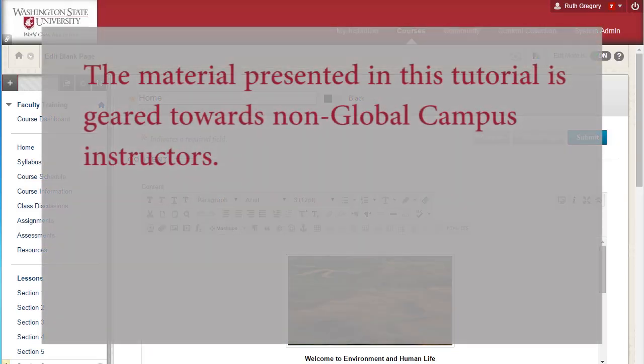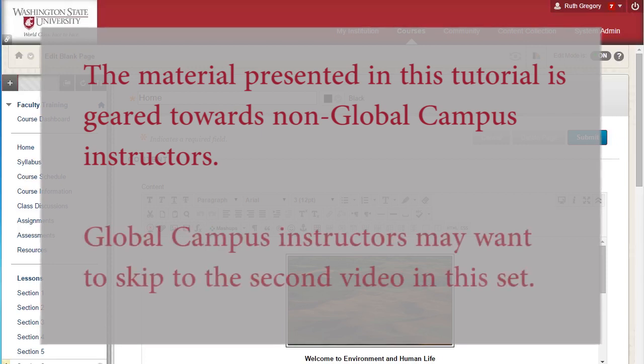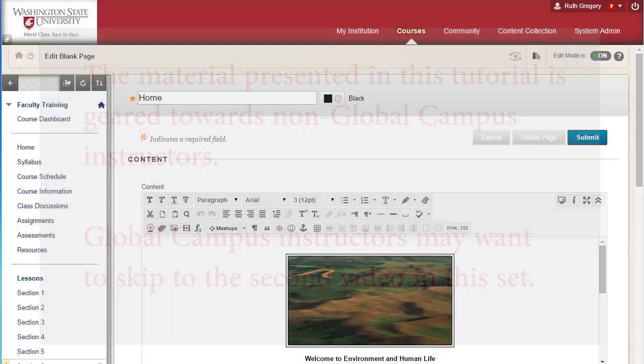Note the information in this tutorial is geared towards non-global campus instructors. Global campus classes generally have groups created for them, and online instructors may want to skip to the second video about populating groups.